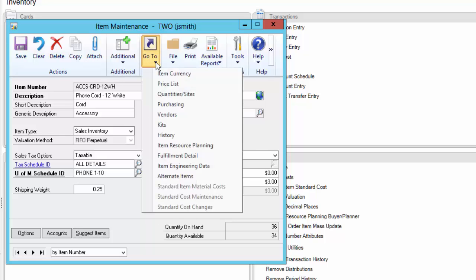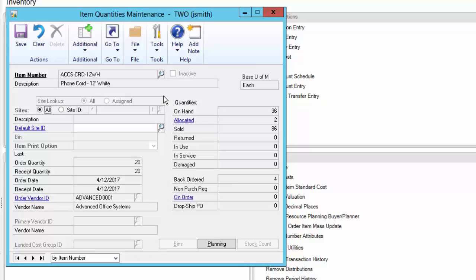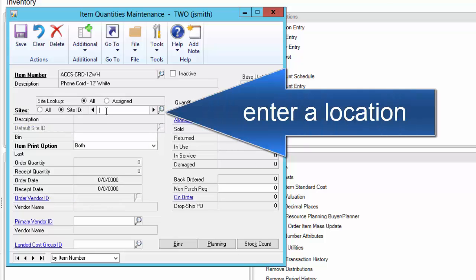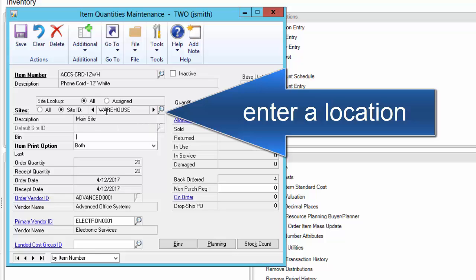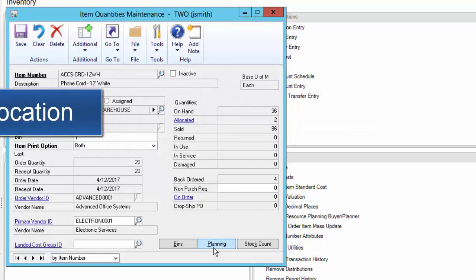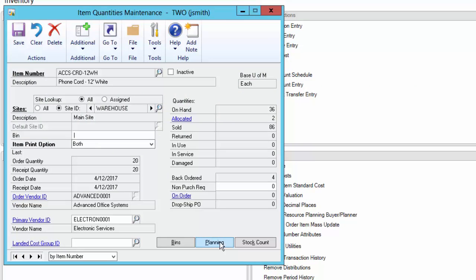Purchasing rules can be defined within Dynamics GP for each of your warehouse locations. These rules may be based upon regional buying patterns, vendor delivery capabilities, pricing rules, and other factors.